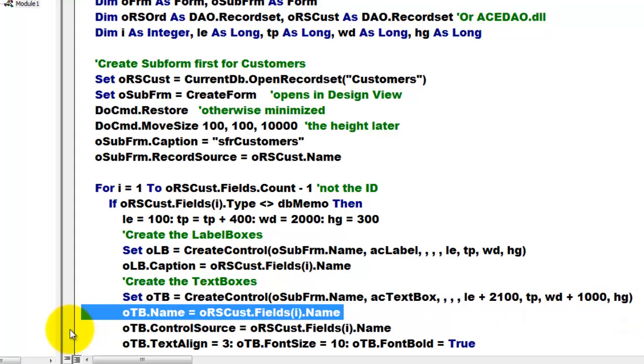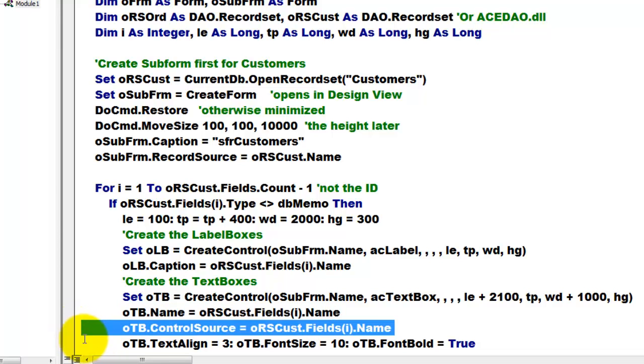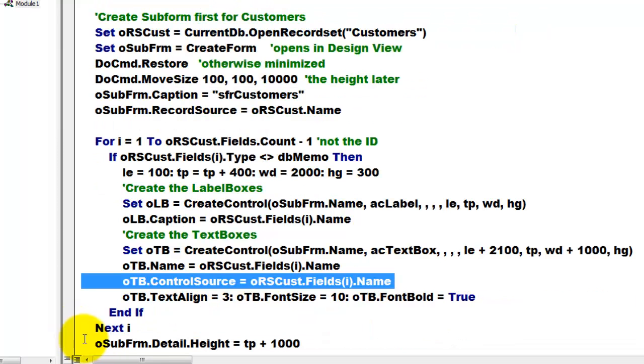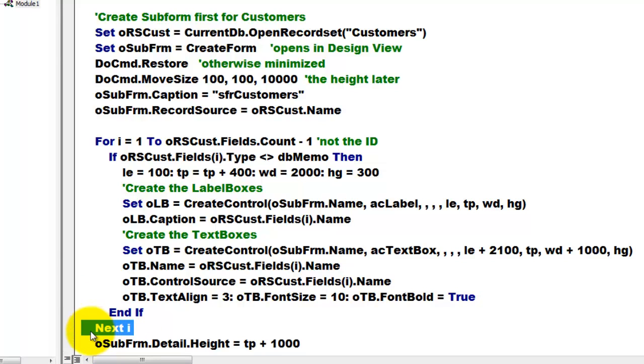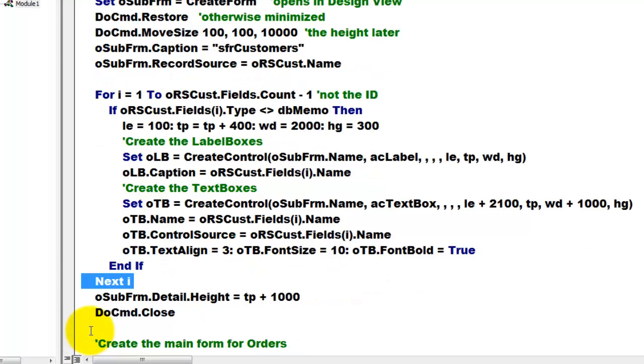We use the name of that field. The control source behind that text box is that specific field name, and then we do a few cosmetic things. And IF, NEXT, I, and it does that for all the fields.